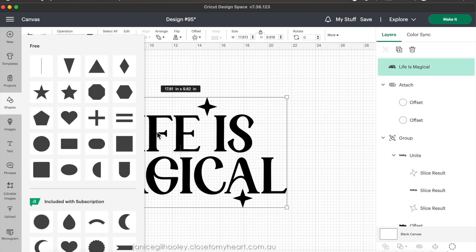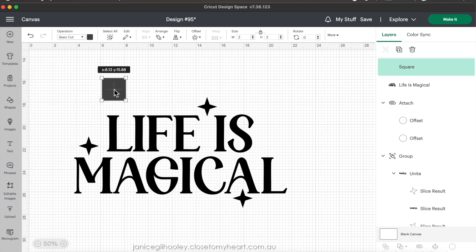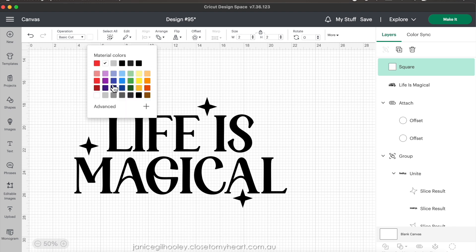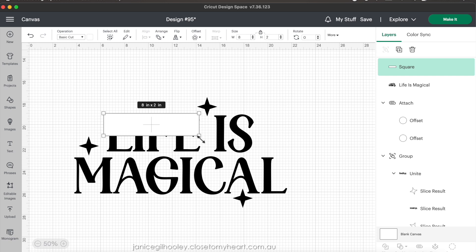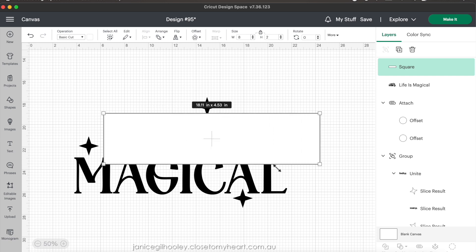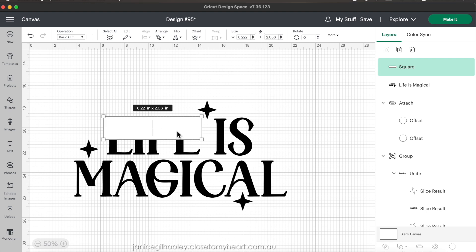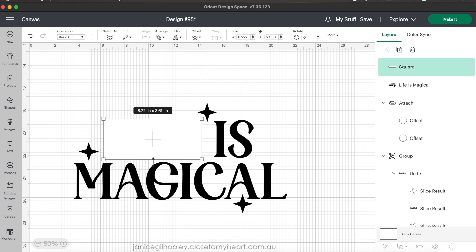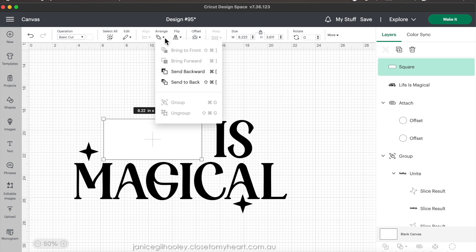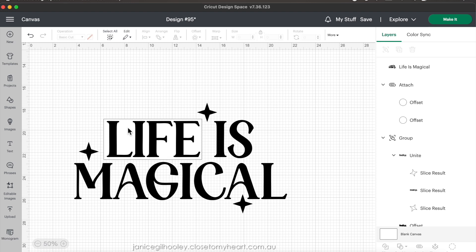I'm going to go into shapes and select a square, make it white so it's easy to see, and then put it over the top of the word 'life' and drag out the sides of the box. You don't need to drag from the corners anymore — Design Space updated quite some time ago and you can just hover over the edges and drag, which is quicker when you're purposefully sizing something to slice away. I'm going to put this at the back just so you can see what I'm doing.